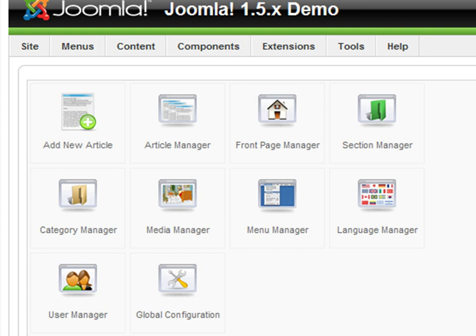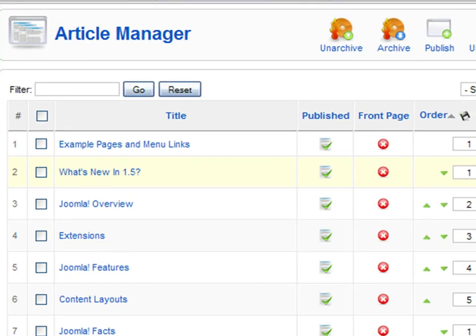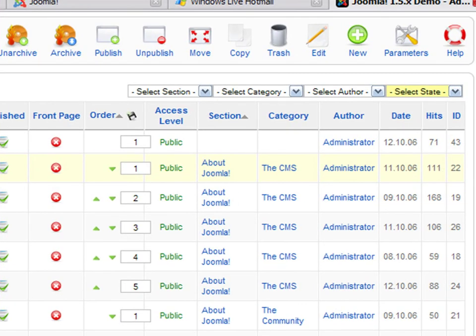Press on the article manager button. In this window, you will see all of the articles created in your online magazine. There is important information about each, like its title, whether they are published or waiting for approval, if they are included in the front page or not, the access level of each article, the section and category where they are included, the author, the creation date, the amount of times that the article has been seen, etc.